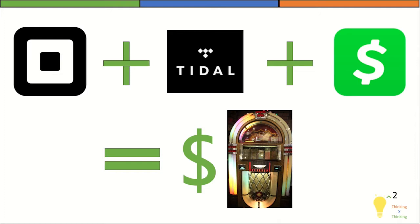Today I'm going to talk about how Square's purchase of Tidal combined with Cash App could equal a jukebox bonanza of money.